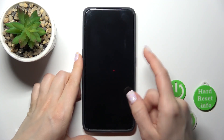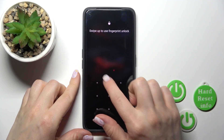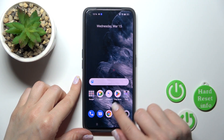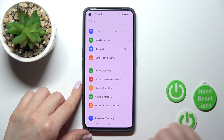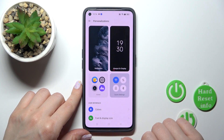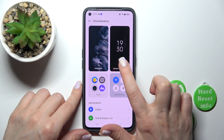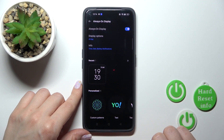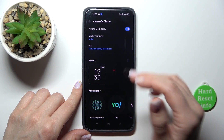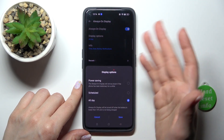So let's first unlock our phone and open the Settings application. Then click to Personalizations and tap to the Always-On Display section.